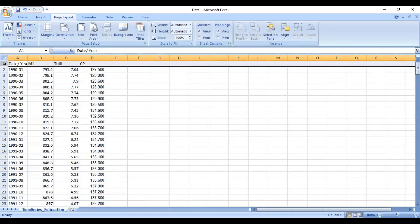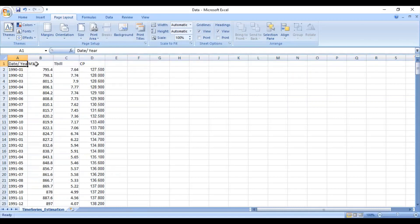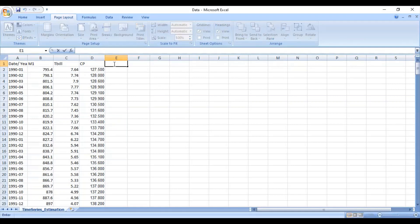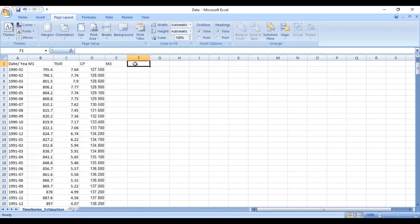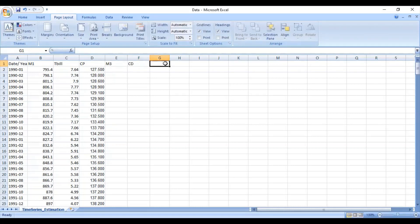The first row contains the name of the variables. In my case, these are date, M1, table, and CP. Suppose you want to add more variables — you can enter the name of those variables in the next column. Suppose there is another variable M3, or another variable like certificate of deposits. Likewise, you can add any number of variables that you want to deal with.